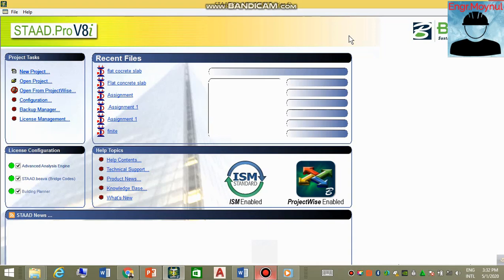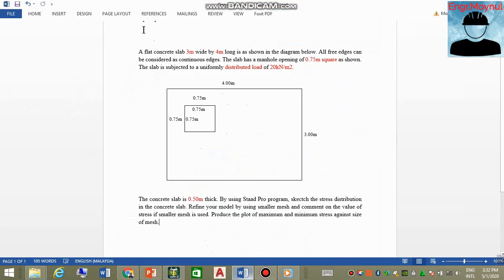Assalamualaikum warahmatullahi wabarakatuh. Hello everyone. Today I'm going to show you how we can design using StaadPro. We are going to design a concrete flat slab. As you can see, our section is a flat concrete slab that is three meters wide.